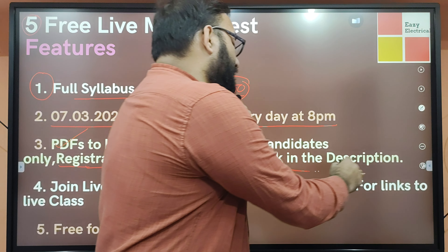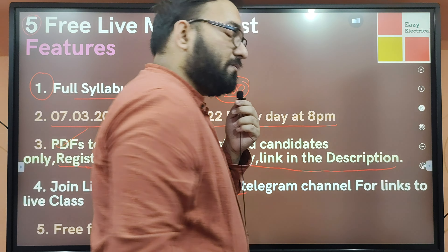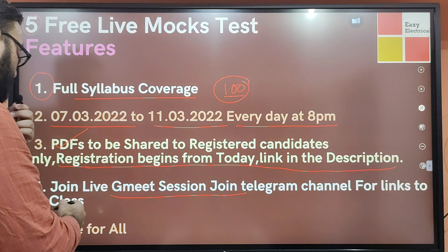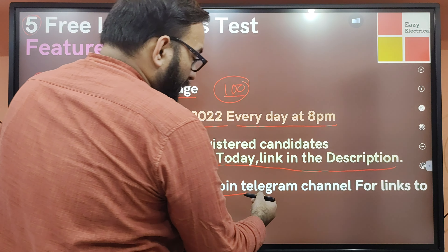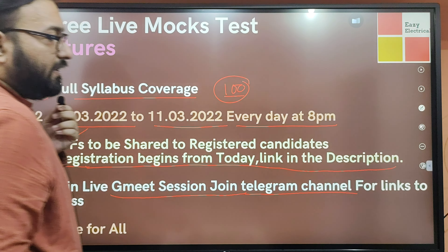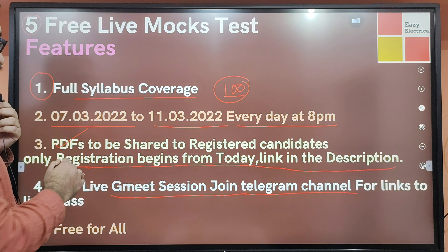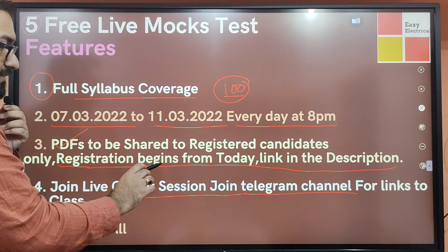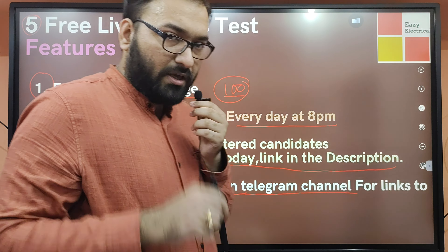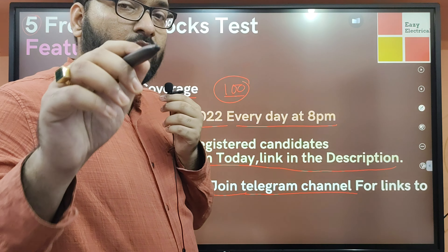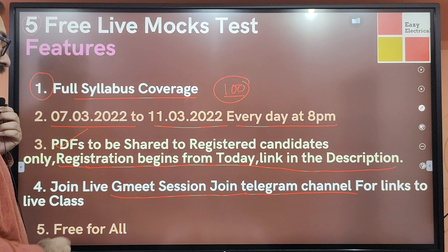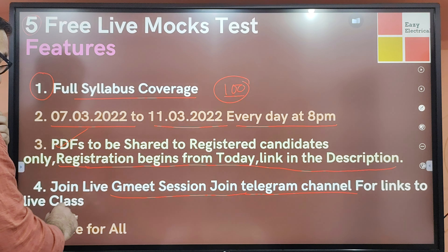You will receive a link to the same link. You will also receive the same mail ID. Otherwise, you will have a telegram handle. This channel will be available to you, and you will also have a link in the video description.